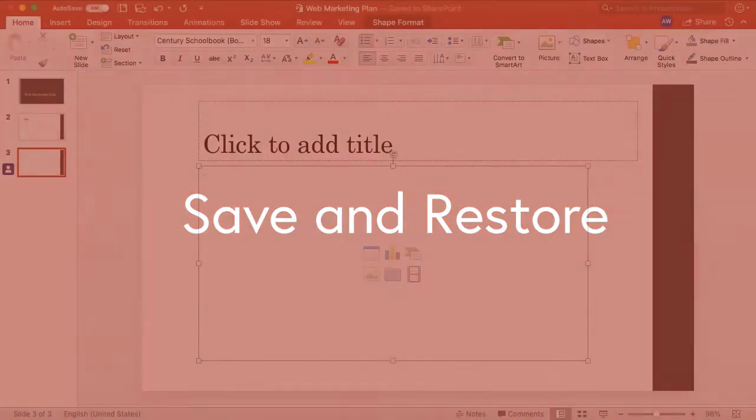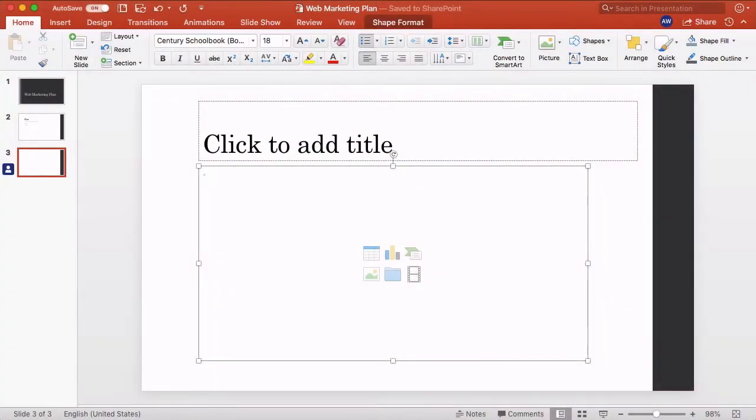As you can imagine, saving becomes really important when there's more than one person working on the slide deck at the same time. So in this next section we'll talk about that in some more detail.